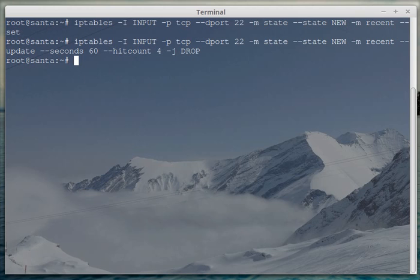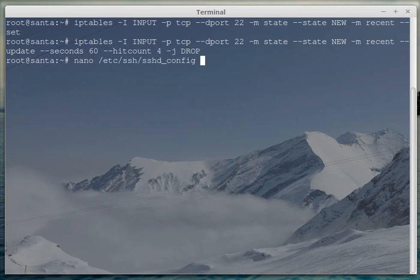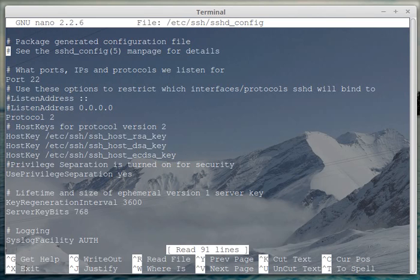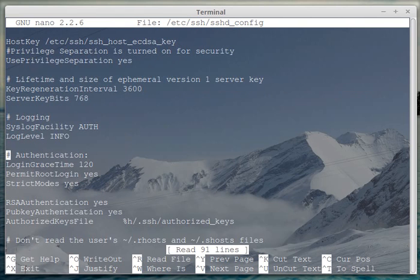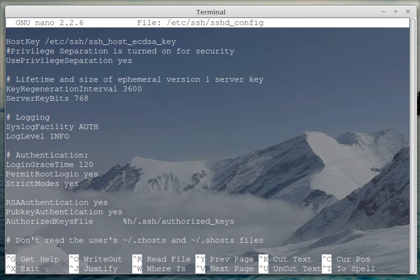And what you could obviously do is comment out a few of these authentication methods if you don't use them, like permit root login. Probably a bad idea anyway to let the root user connect to the SSH server.